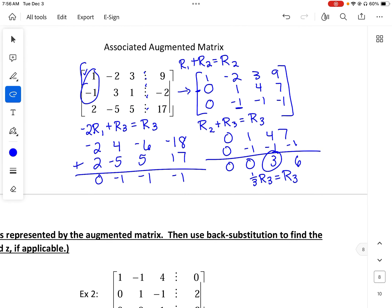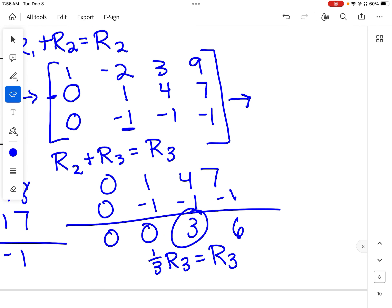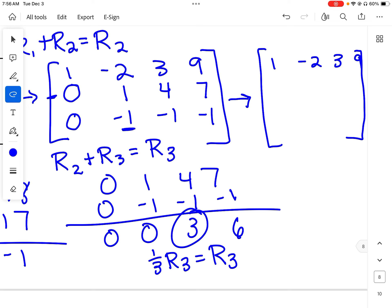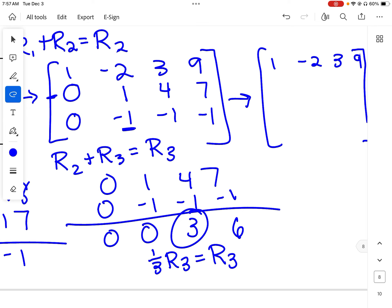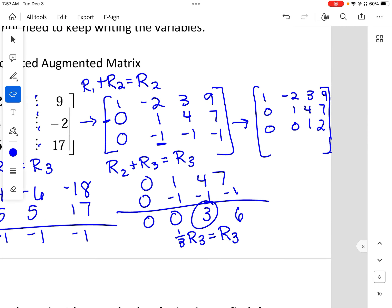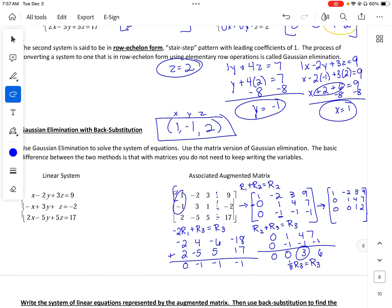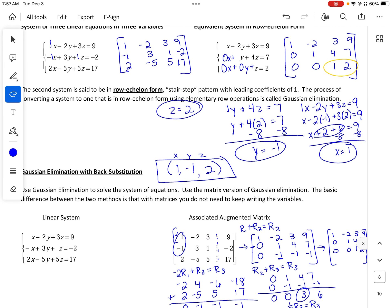So rows 1 and 2 are fine. Row 3 becomes 0, 1, 4, 7... wait — row 3 becomes 0, 0, 1, 2. Isn't this the same as the earlier matrix? 1, negative 2, 3, 9; 0, 1, 4, 7; 0, 0, 1, 2 — it's the same thing! I was able to show how to go from the original system to this row echelon form.